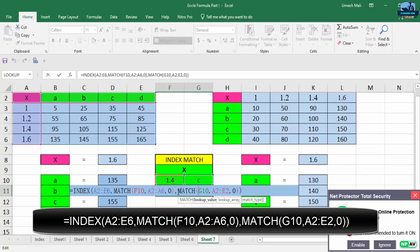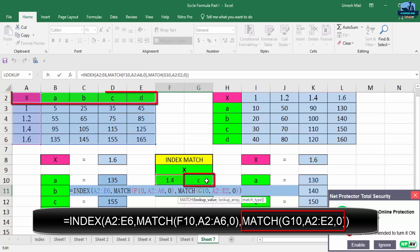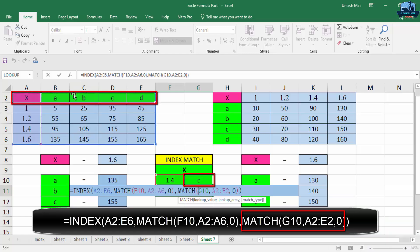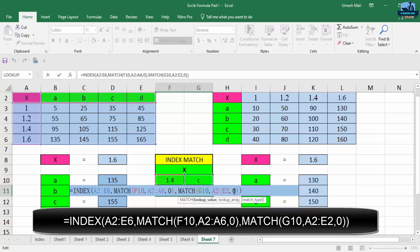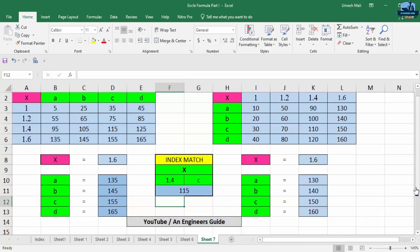Then I am going to put another condition MATCH G10. So I am taking the input from this cell, so this is my G10. G10 is for my values in the row. Then I have to select the range A2 to E2. So here the range is A2 to E2, comma 0. So this is all about how to use the Excel function known as INDEX MATCH.